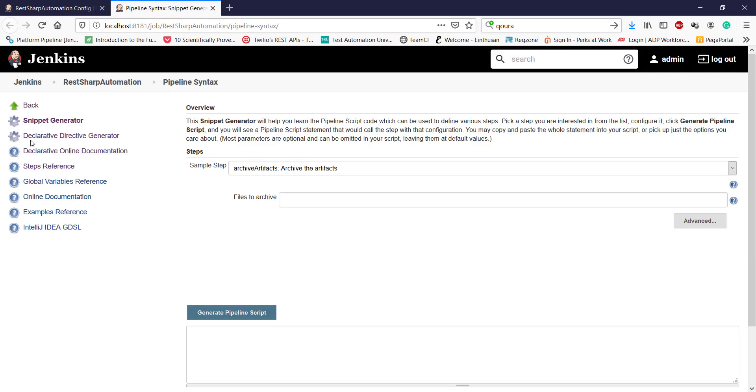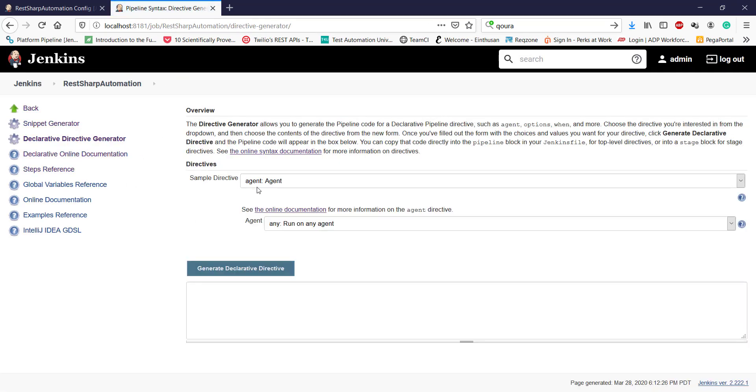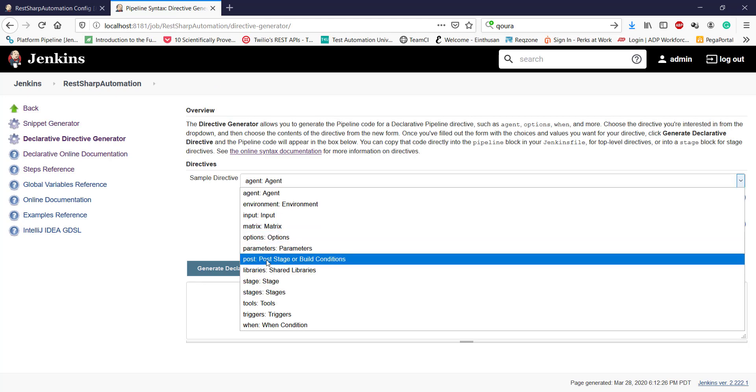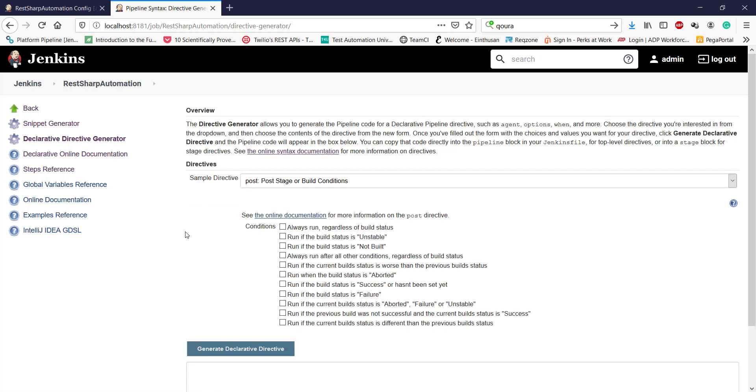So here I will navigate to declarative directive generator. So we do have one declarative that is post, post stage or build condition. So I'm going to use this directive and these are the condition which you can configure along with this directive.